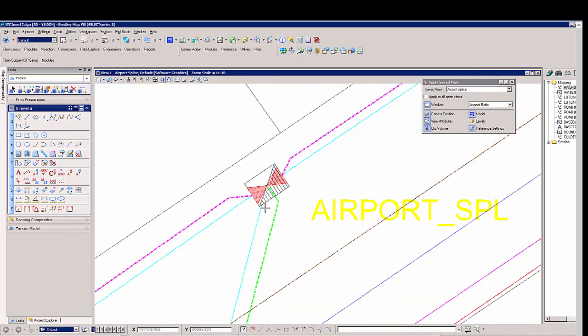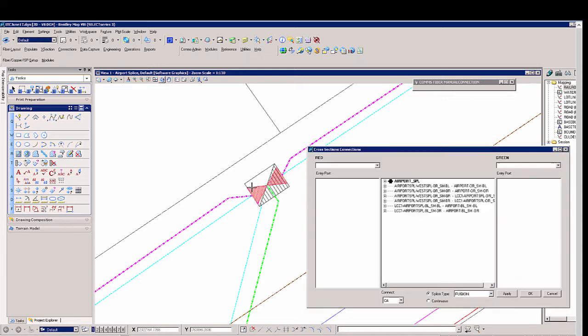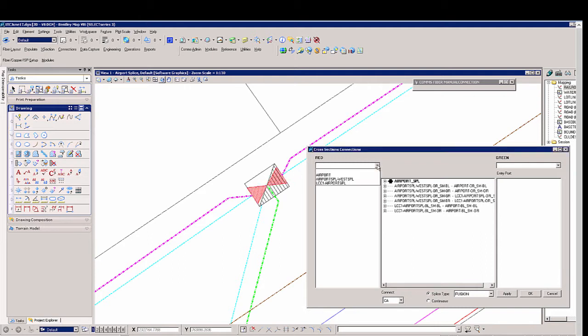We'll select the screen and using the connections manual tool within the fiber toolbar, this gives us the ability to open up the splice enclosure and review any of the splicing that goes on. Select the splice enclosure and then we have red which is going to be coming from the central office or from the light.